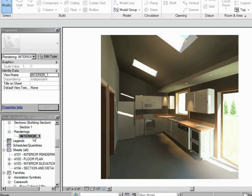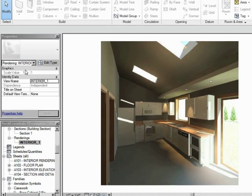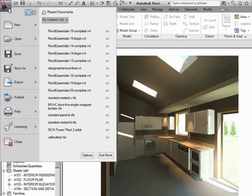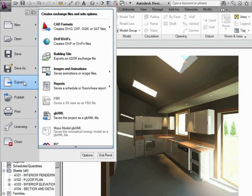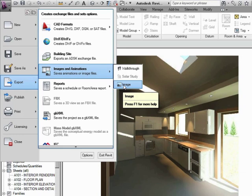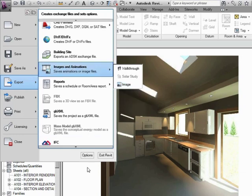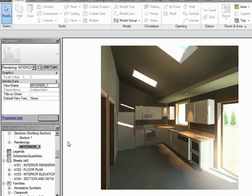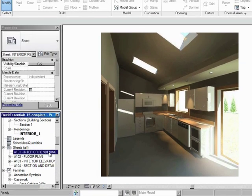Now, we would be able to export this if we go to the big R, the application menu, and say Export Image. We could send it out to a JPEG if we want, or a bitmap, or TIFF, or other formats.